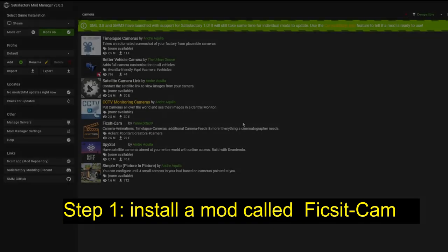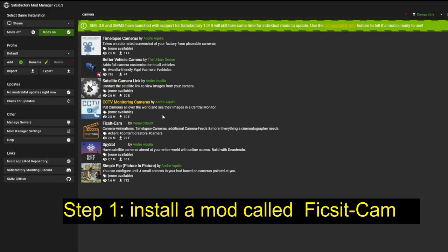Step one is to download and apply FixItCam. This is a program you can find on the internet — just Google it, it's really easy — or get the Satisfactory mod manager and you can get it there.